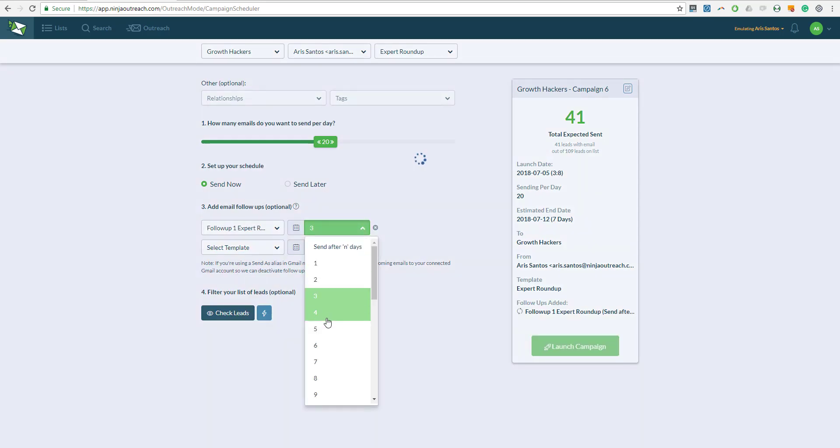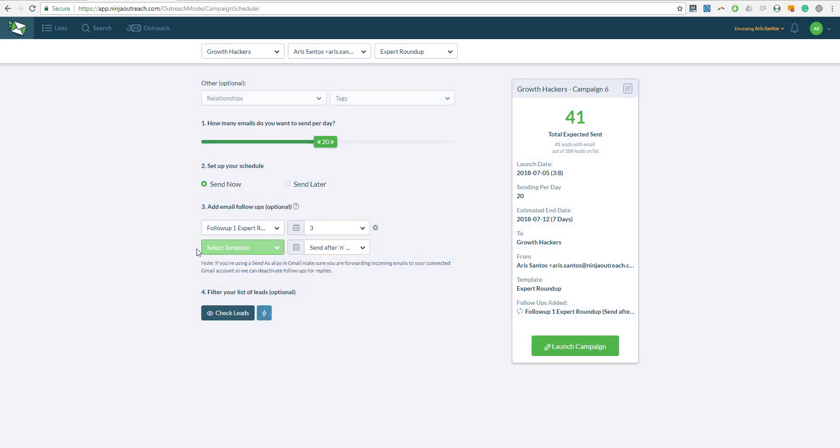Once you are done setting up the campaign, all you need to do is click on launch, and it will send the emails automatically. And you are done.